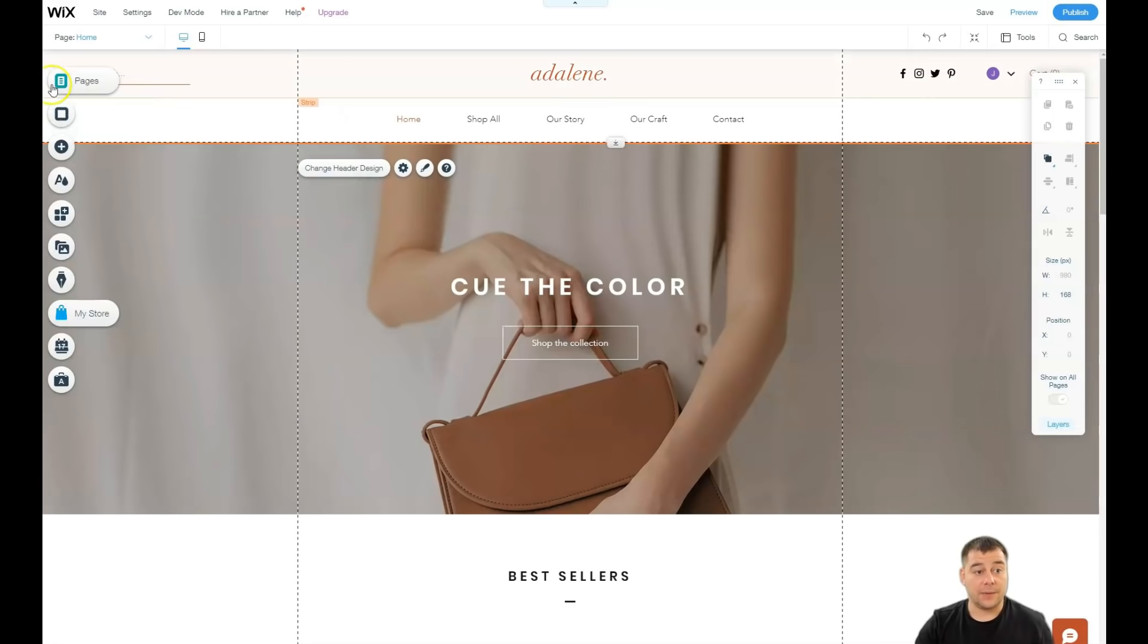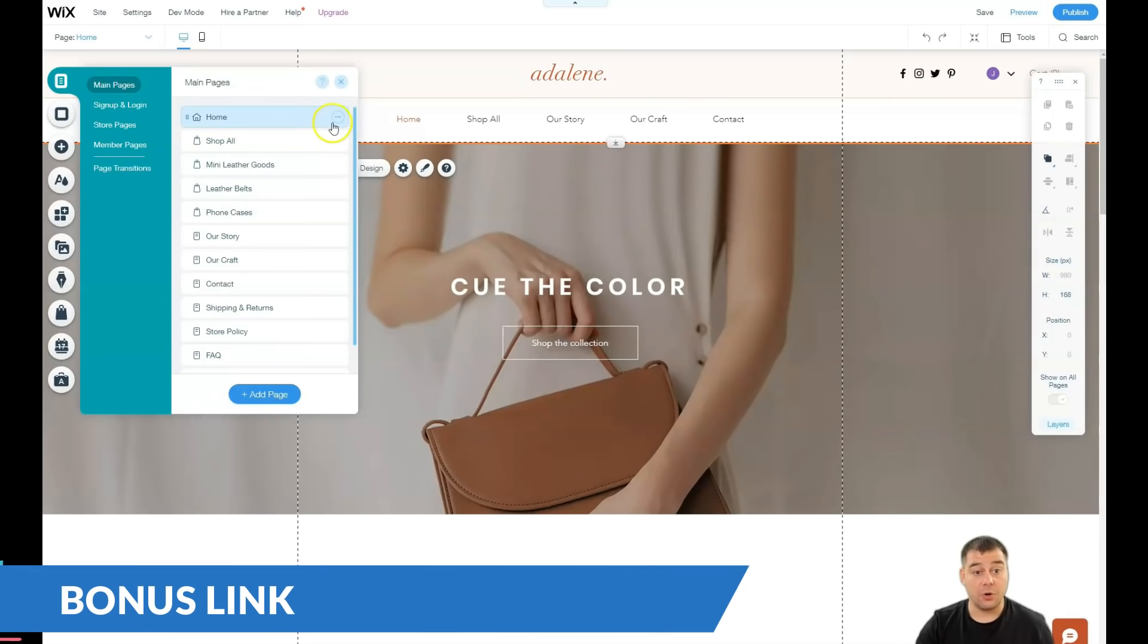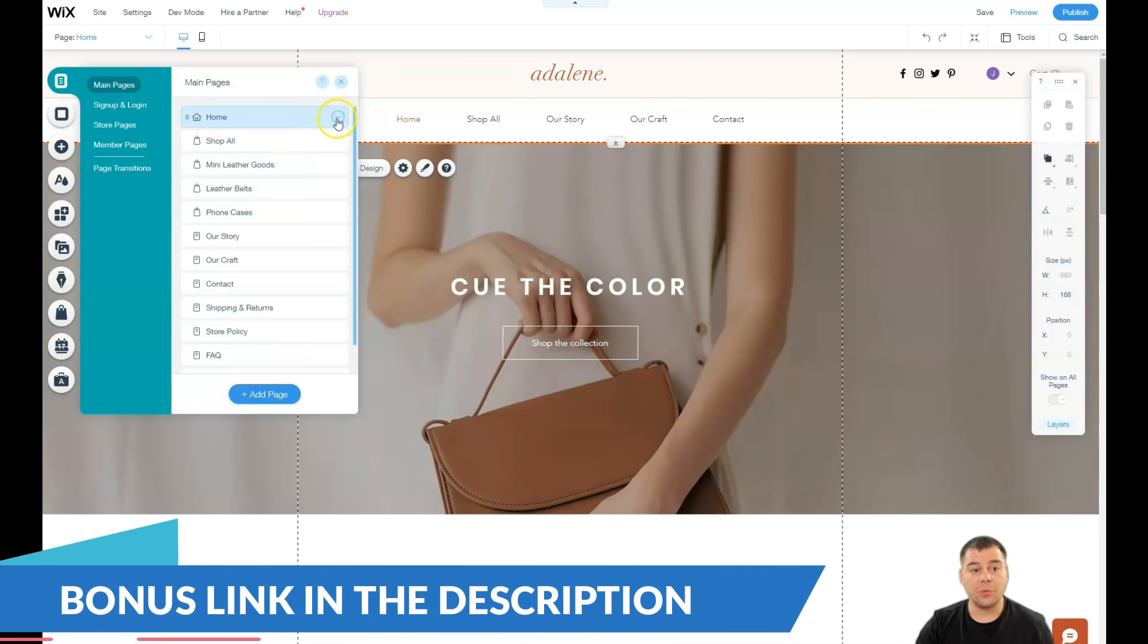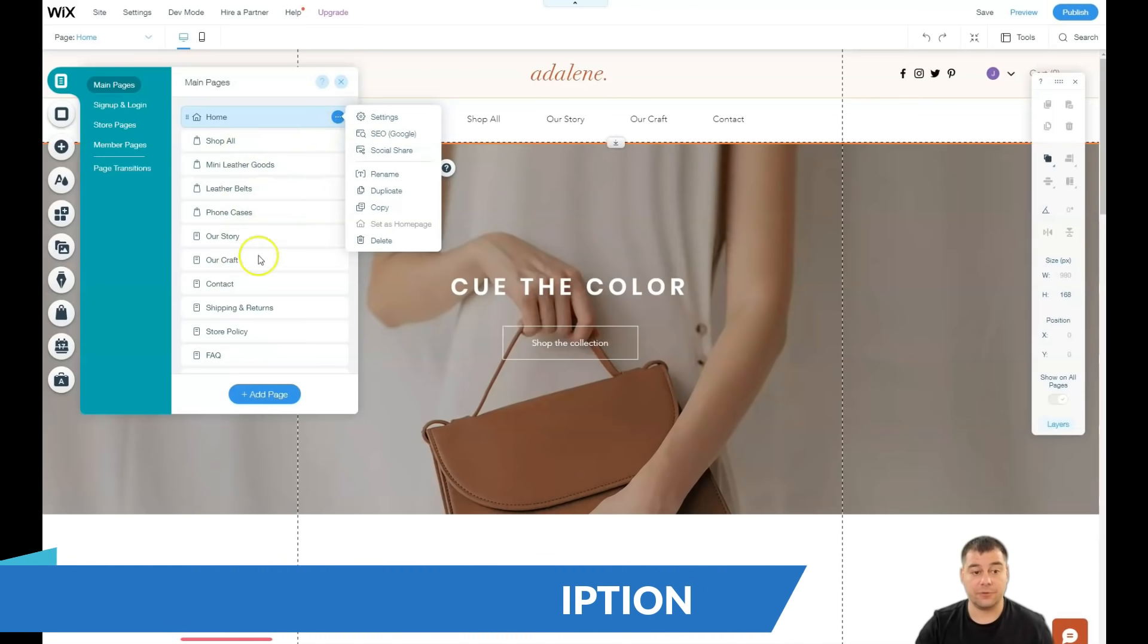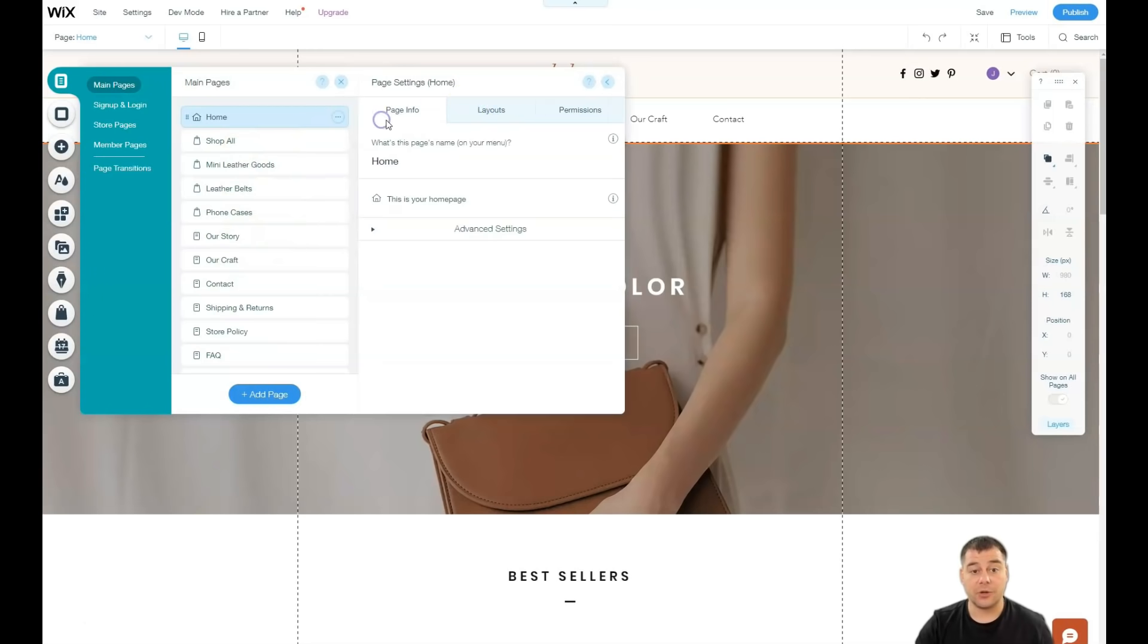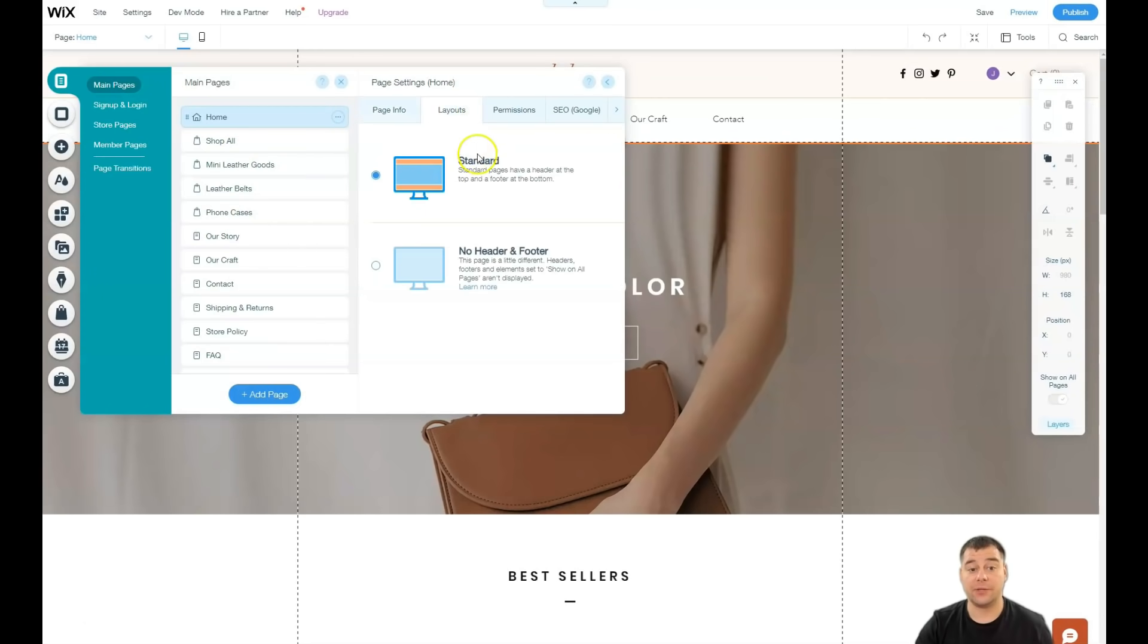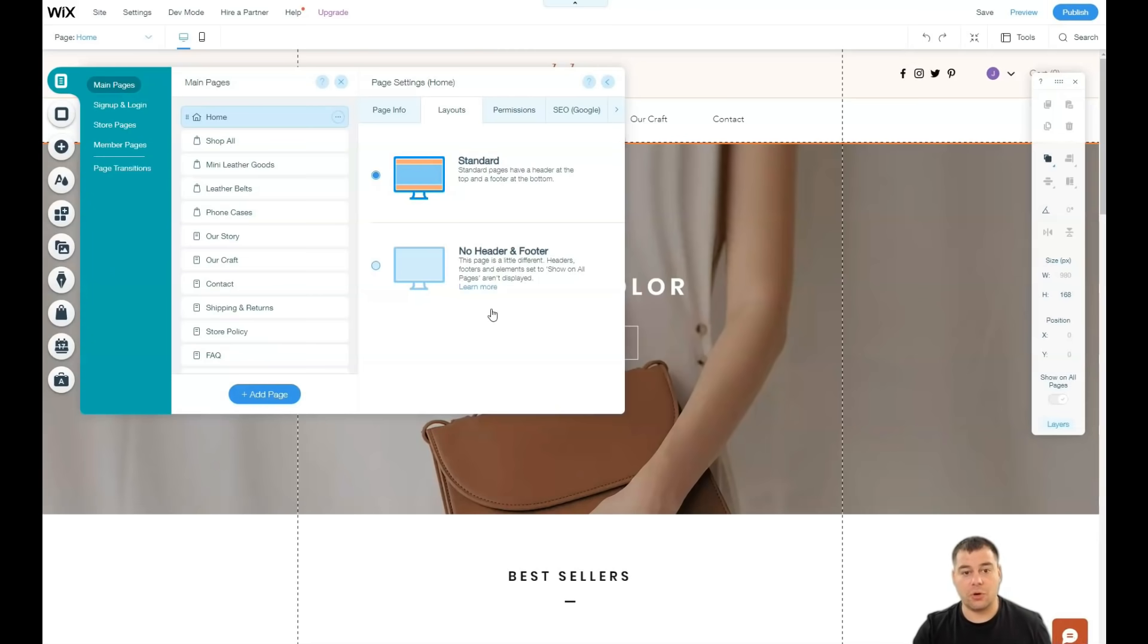One more thing here. When you press this three dots button on each of the pages, you can go to settings. You have page info, you have layout, standard, or no header and footer in case if you're building something up with one layout, simple, on one page. And you just need to scroll that a little bit.